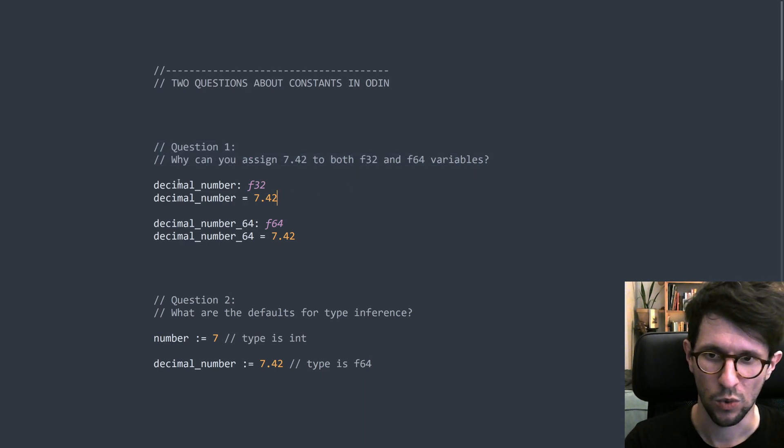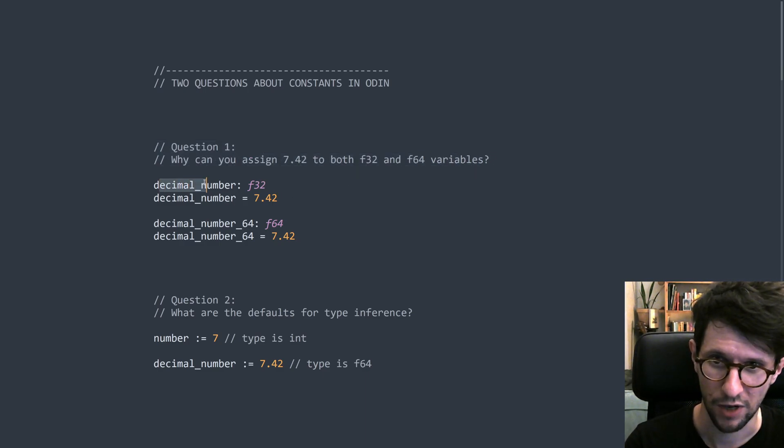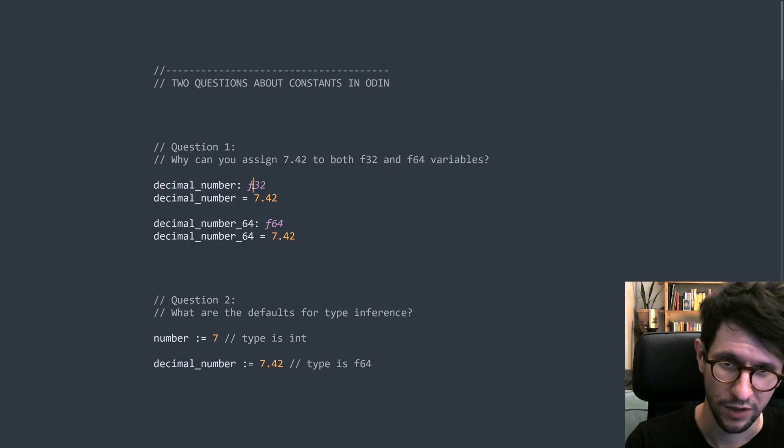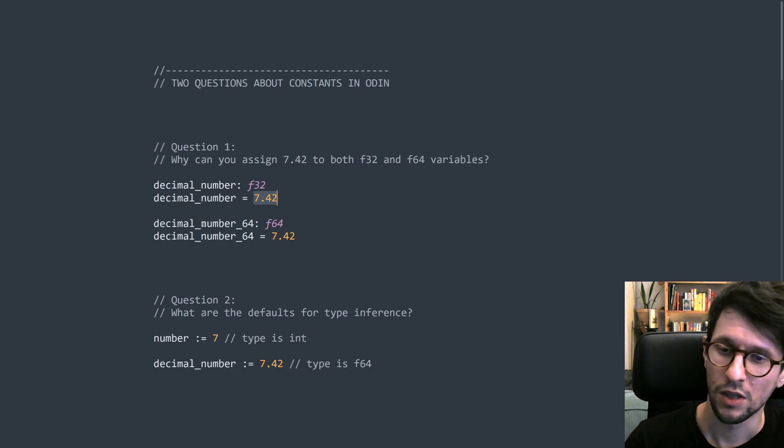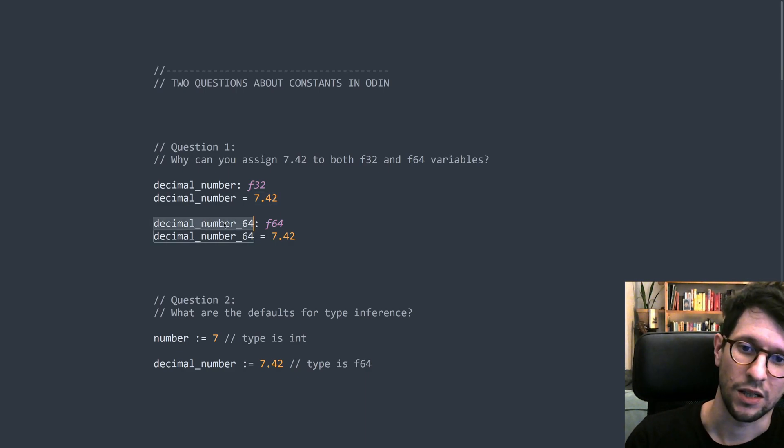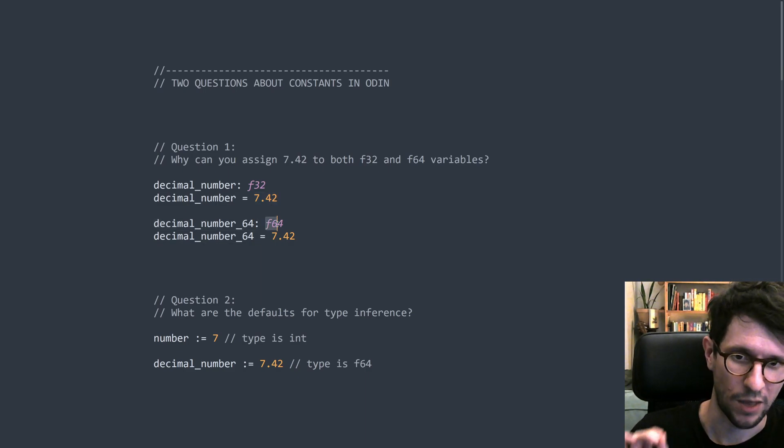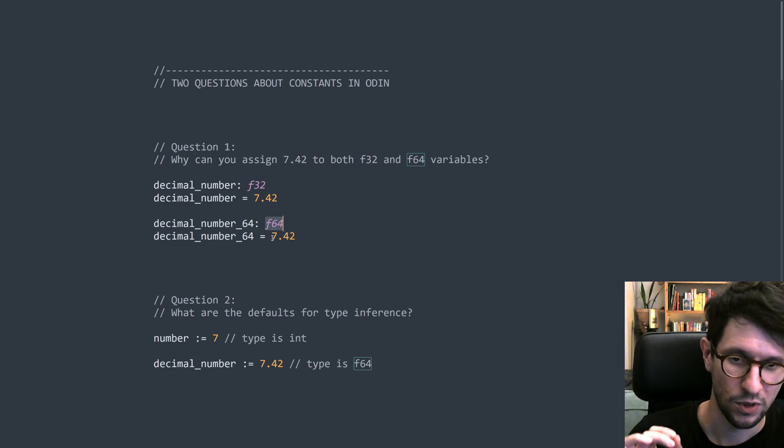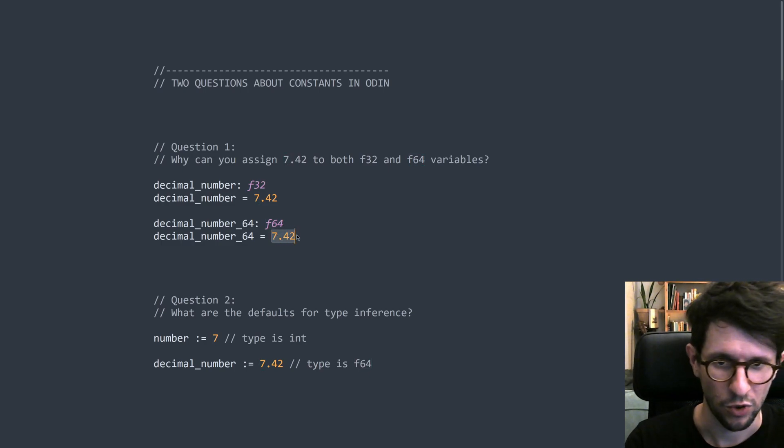The first one is why can you assign 7.42 to both f32 and f64 variables? What this means is that if we for example have this variable here, decimal number, that is of type f32, then we can assign 7.42 to it. If we have a variable like this one, decimal number f64, that is of type f64, then we can also assign the value 7.42 to it.